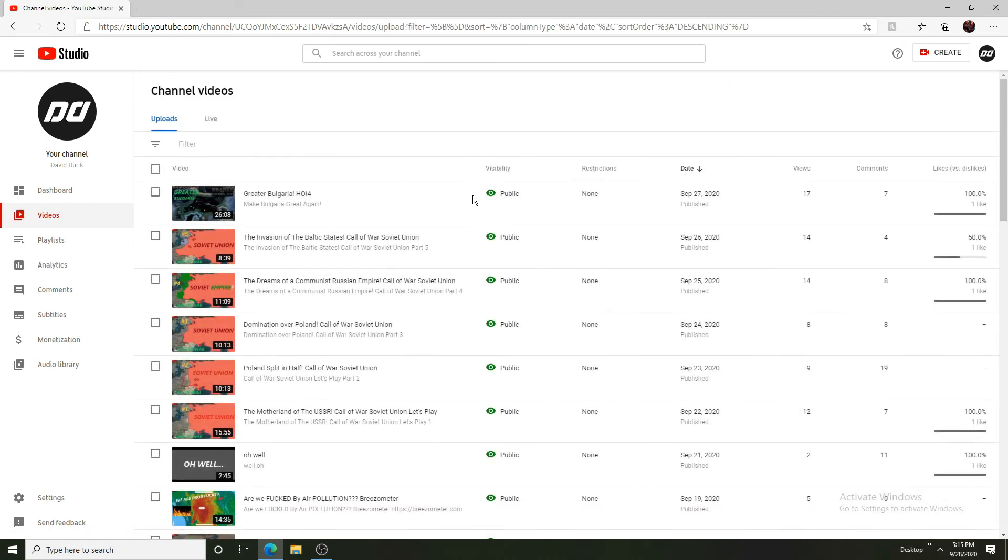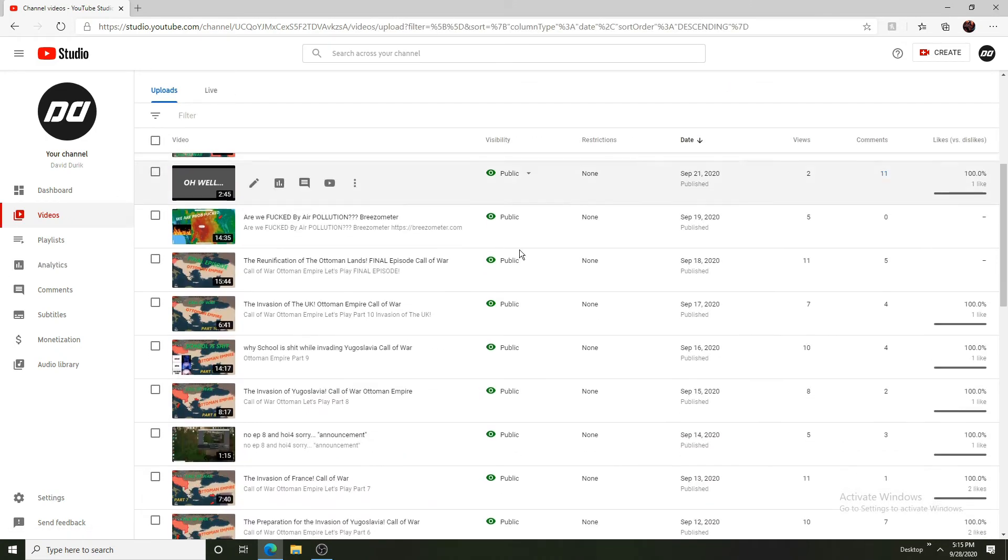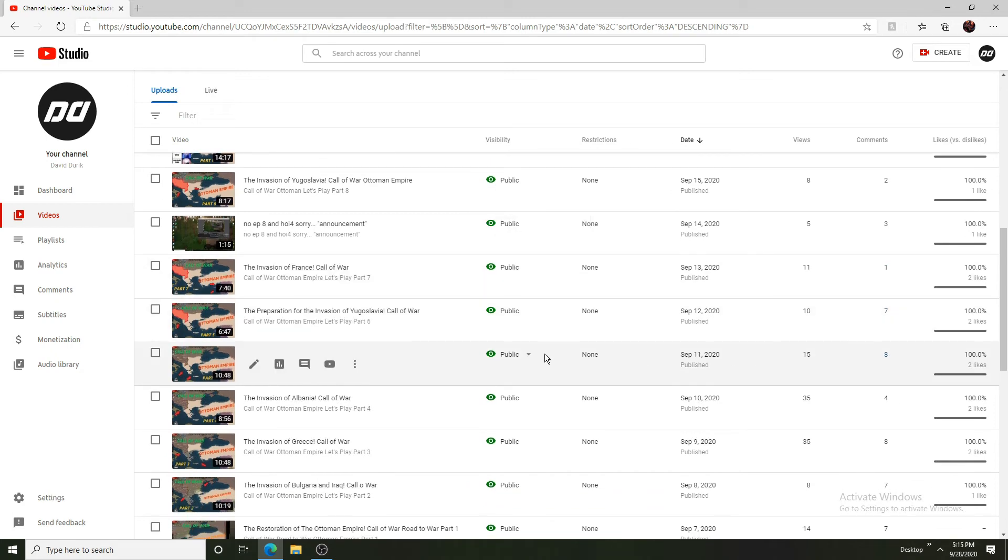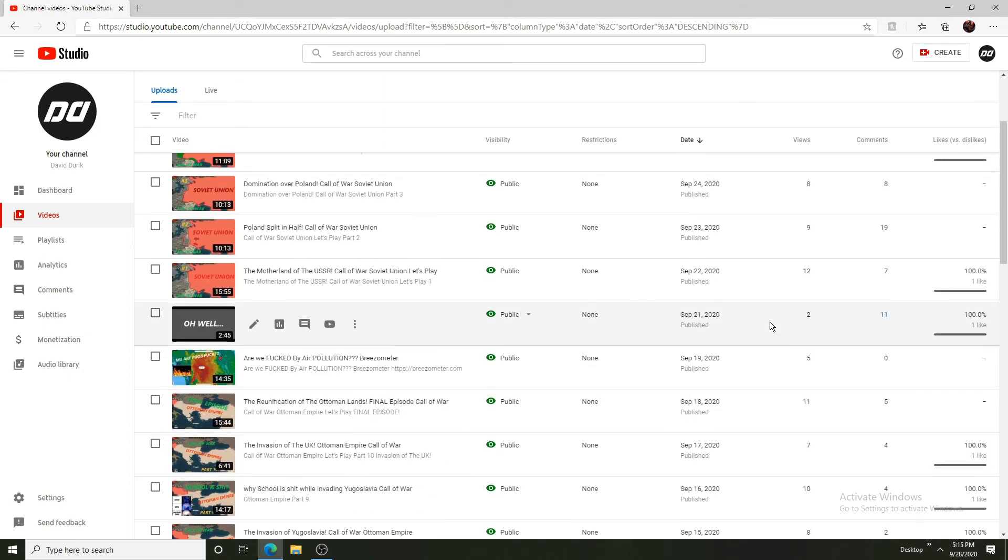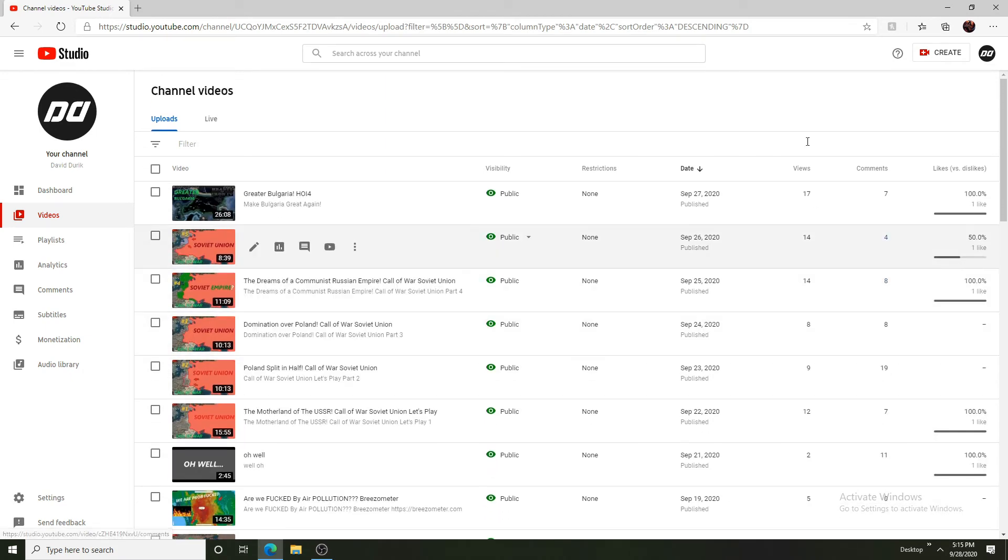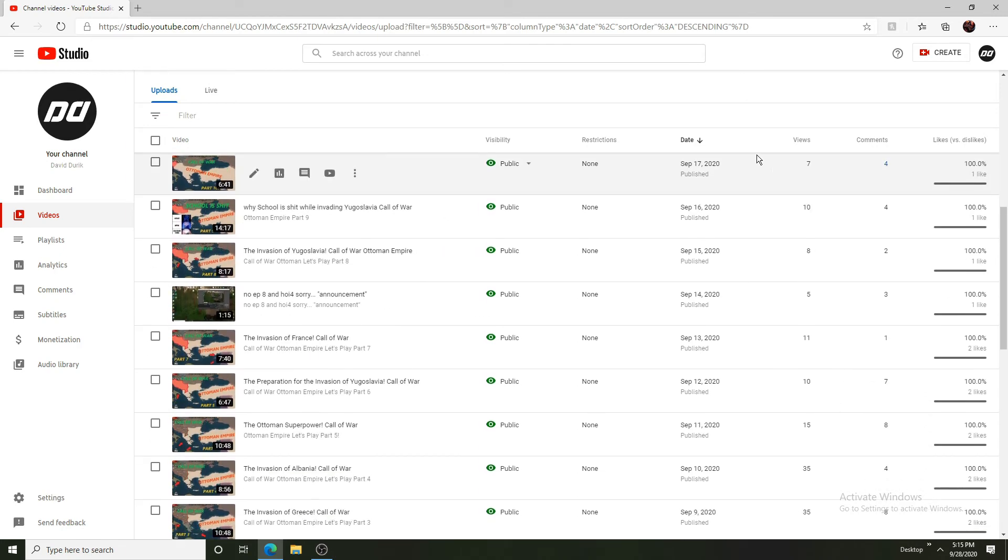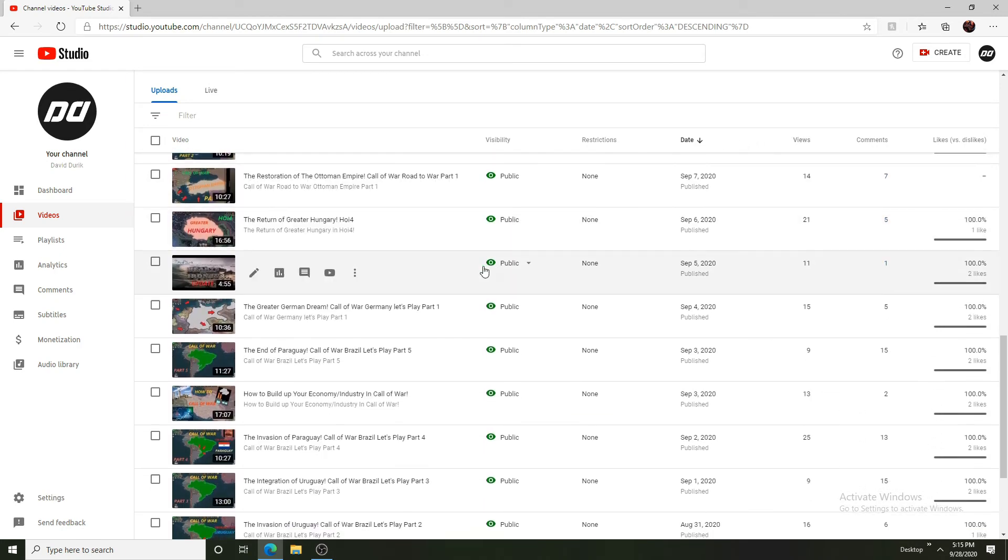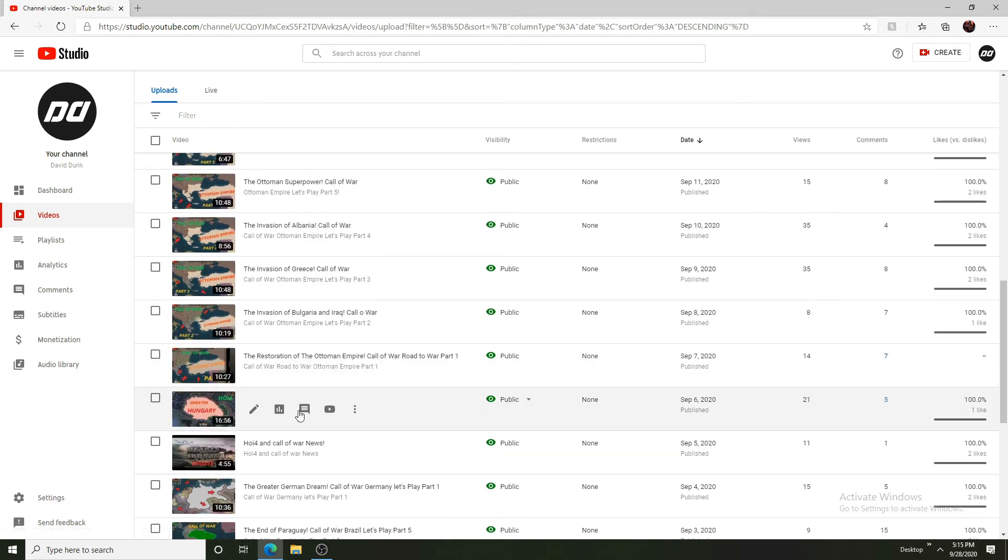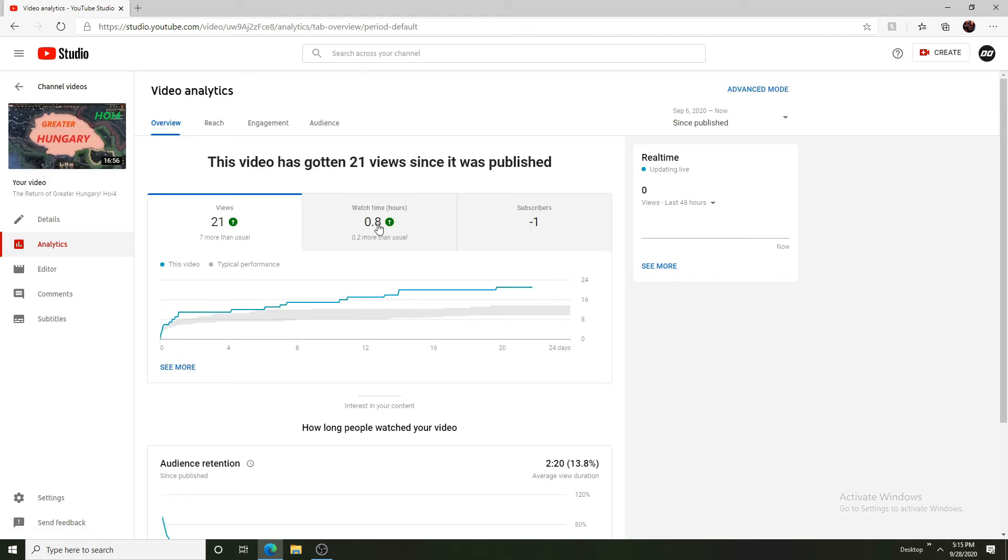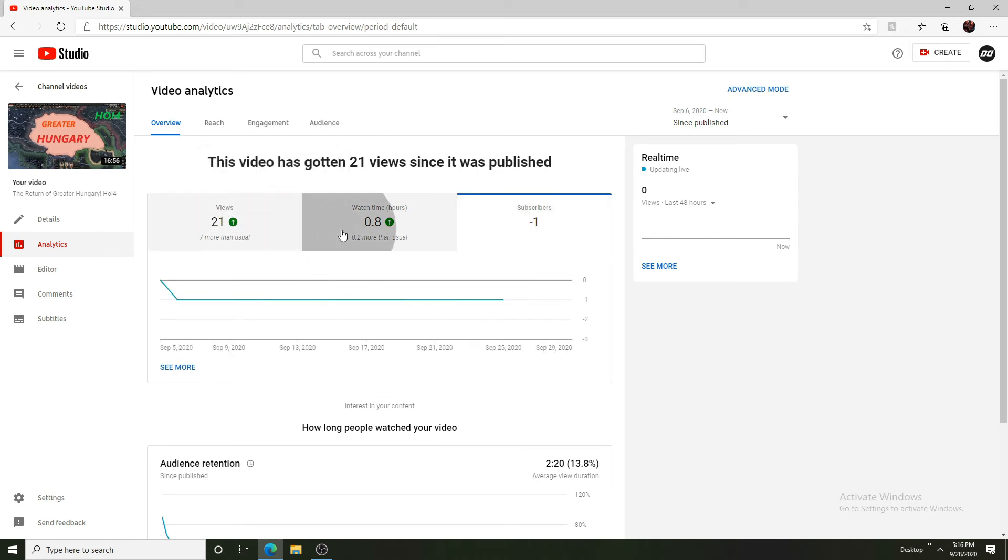Compared to other channels, the Ottoman Empire let's play did quite well. We can see this one is doing quite well. Hearts of Iron is doing pretty good, although I would expect it to do a little better, although that should get better. 21 views here on Hungary. At this point I didn't even notice it. We go to analytics, you can see that's pretty good. We lost a sub here unfortunately, I don't know who that was.